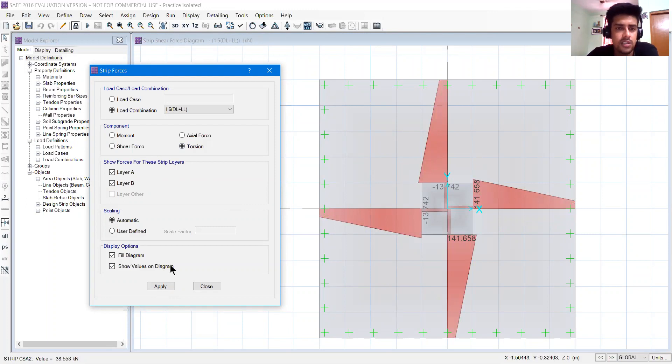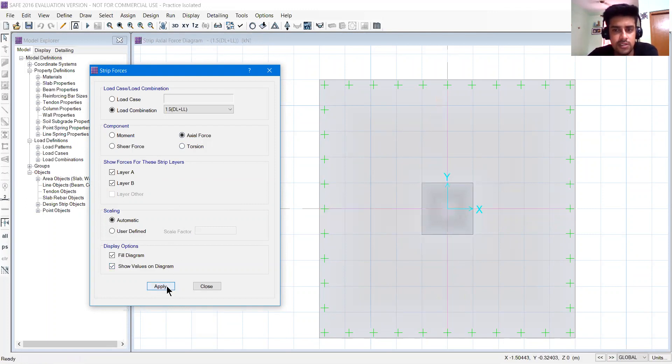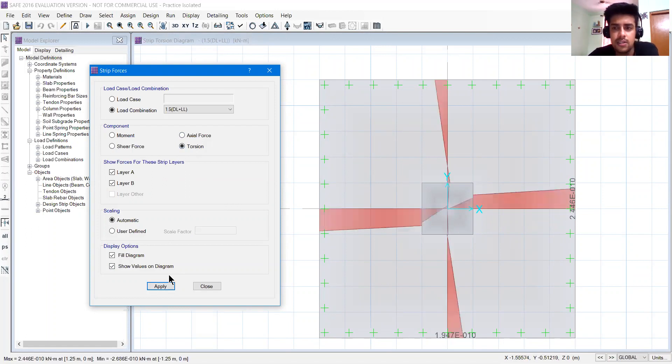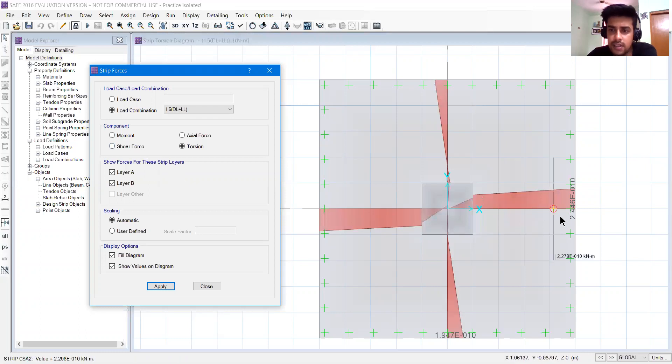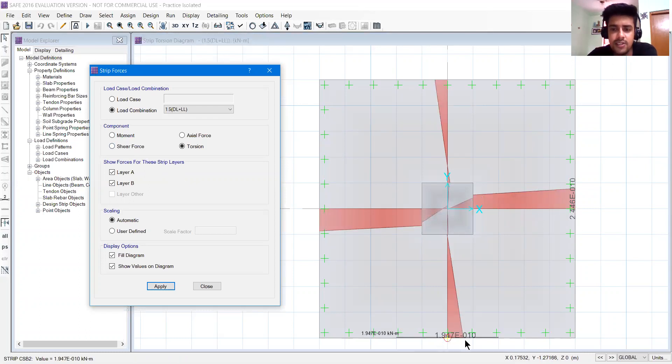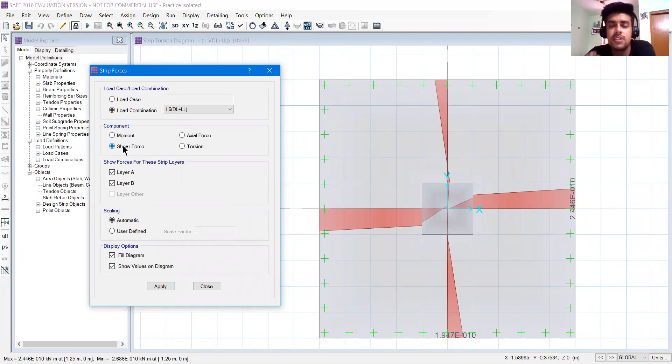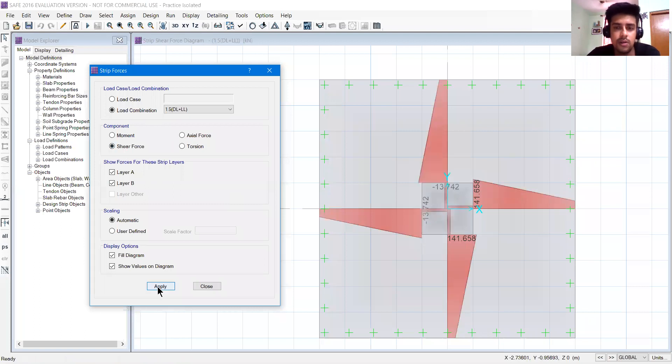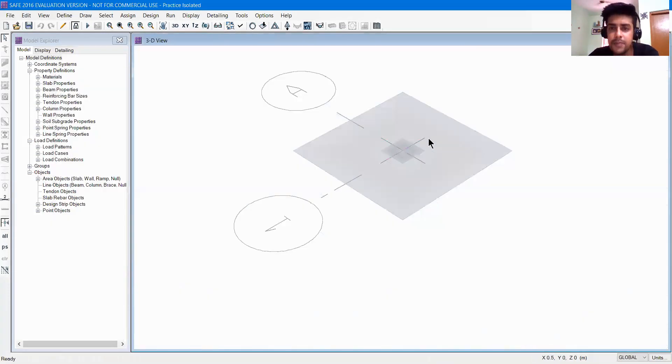You can see torsion, you can see axial forces. If you click on torsion, you can see torsion - 1.97 times 10 to the power minus 10. So torsion we don't have much here. We can see axial forces because we need to check shear forces and moment variation.